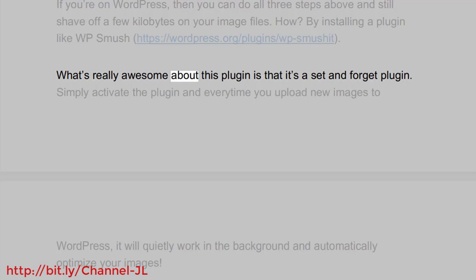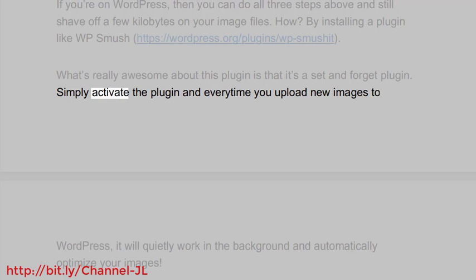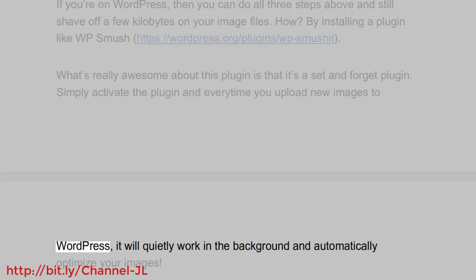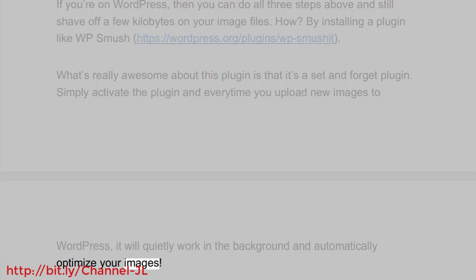What's really awesome about this plugin is that it's a set and forget plugin. Simply activate the plugin and every time you upload new images to WordPress, it will quietly work in the background and automatically optimize your images.